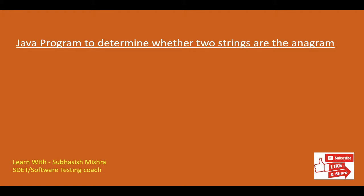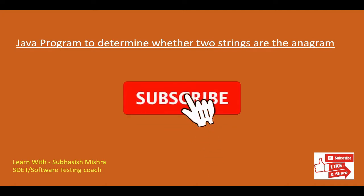Hey guys, this is Subhanush Mishra, your test coach. Today we will learn a Java program to determine whether two strings are anagram.